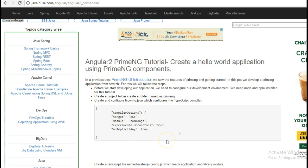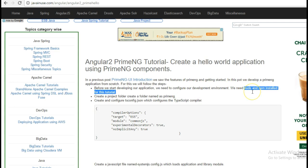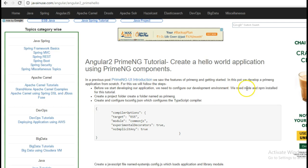Let's begin with the implementation. I have stated the steps that are needed to follow here. The first step is that before we start developing our application we need to configure the development environment. For this we need Node and npm installed, as shown in the previous PrimeNG UI introduction video.